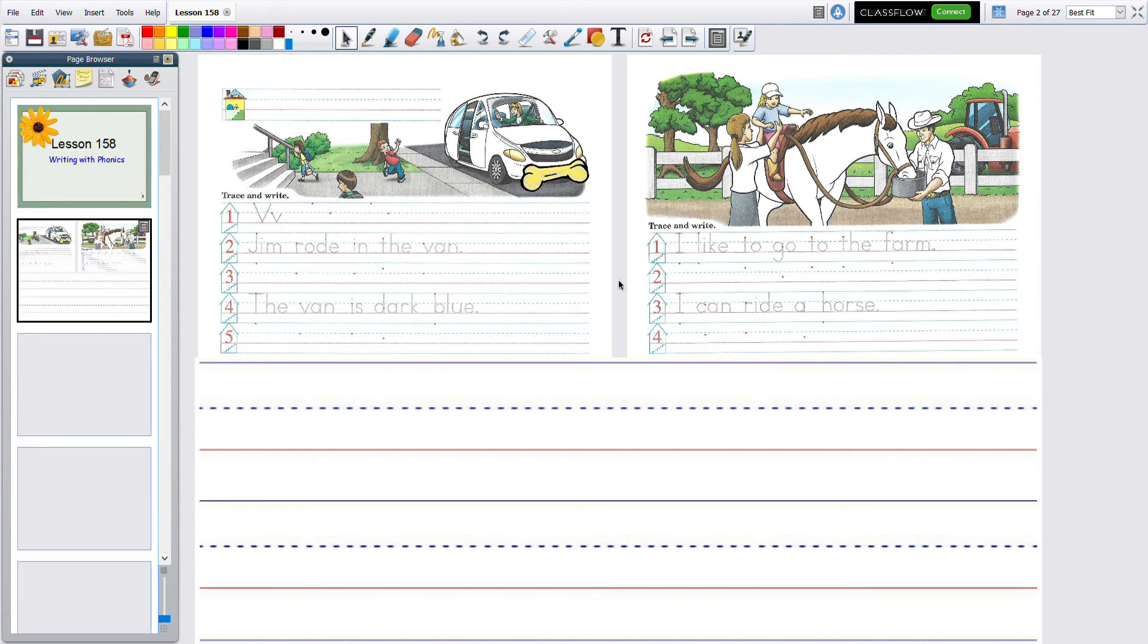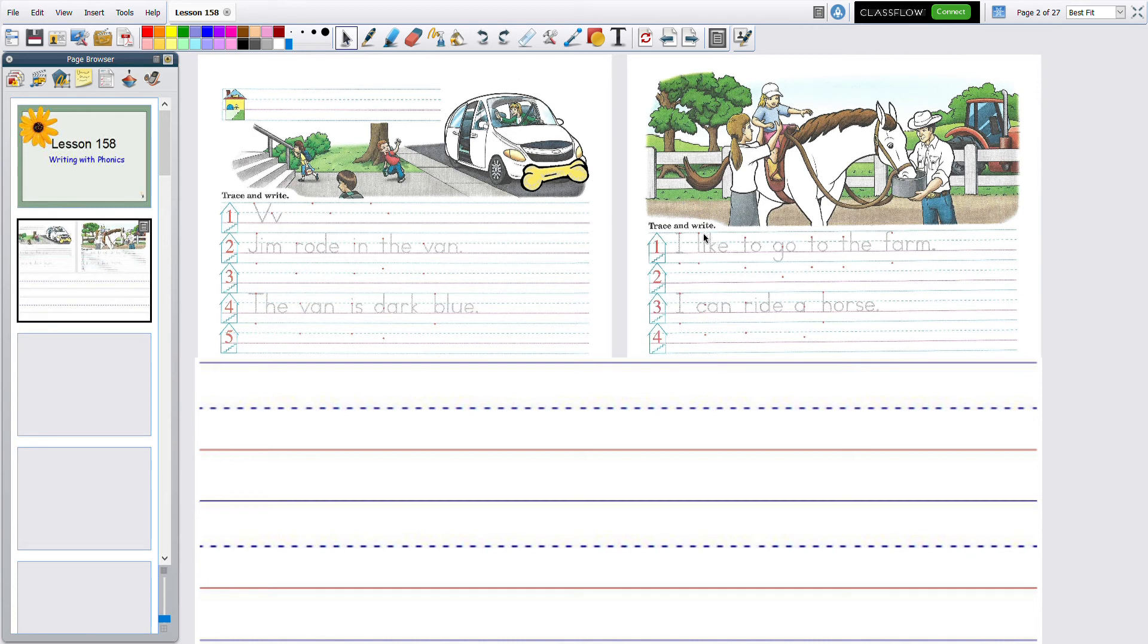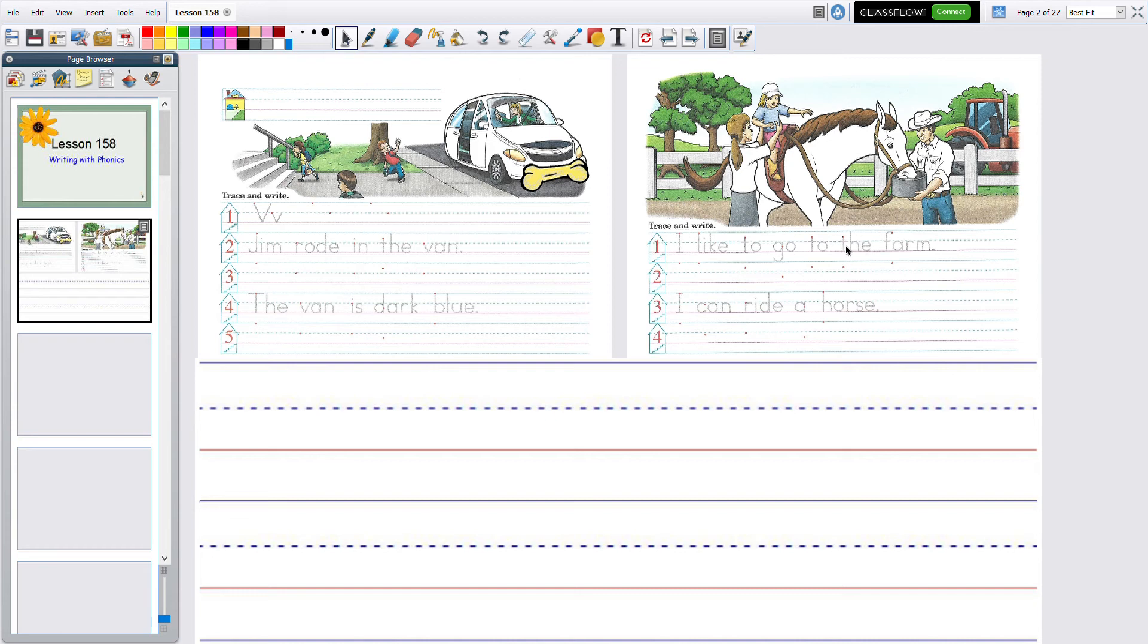The second part says I, capital I, all by itself says its name, meaning it's myself, I. Like, this is a sight word, to, go, go to the, there's that R special sound, farm. I like to go to the farm.